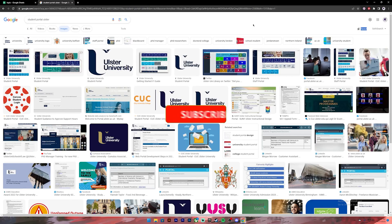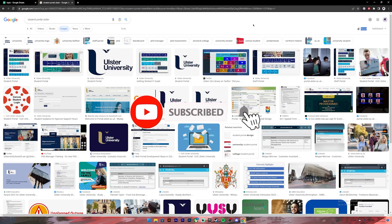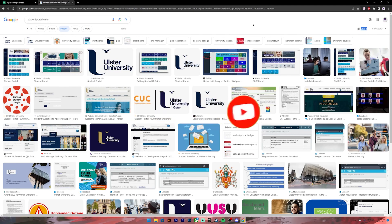Before getting started, if you are new to our channel, please do subscribe and turn on the notification bell icon so that you get notified every time we upload new videos.